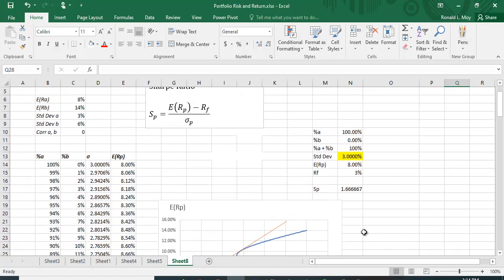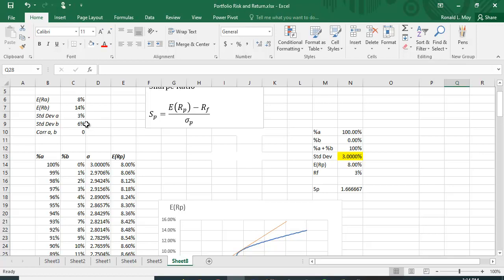So here I have the same example I had before: expected return of 8% for A, 14% for B, standard deviation of 6%